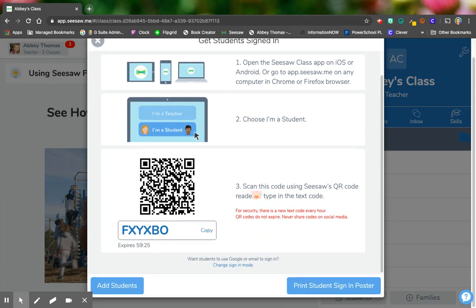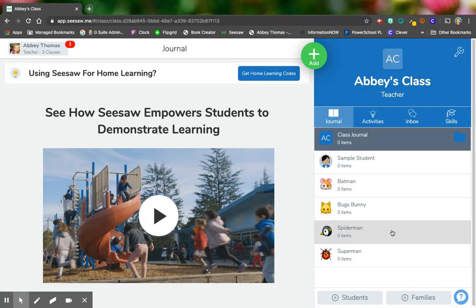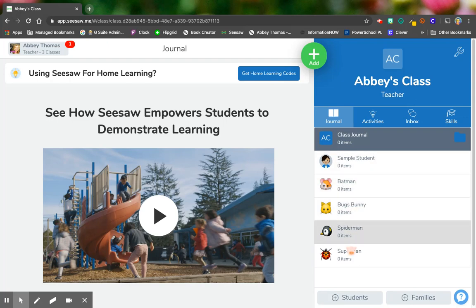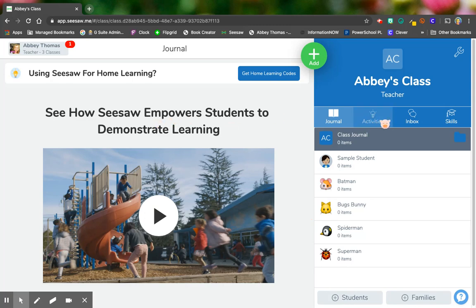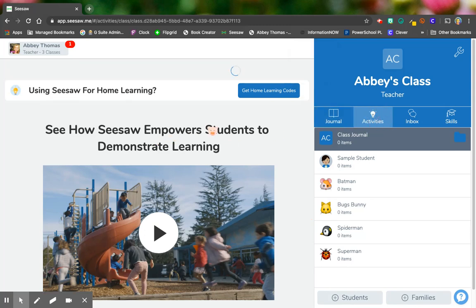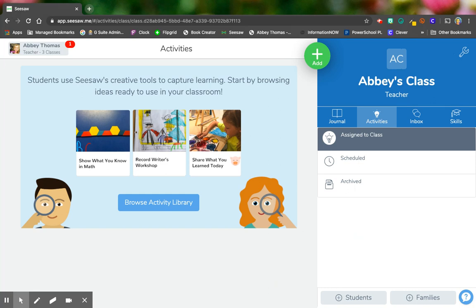Now here is the major difference when you do it this way. When the student gets in and they are logged in, they are not necessarily logged in as Batman or Bugs Bunny or Spider-Man or Superman. They are logged in just to the class. So when they go to an activity and they start to work on it, they're going to have to choose, oh yeah, my name is Batman or my name is Bugs Bunny.